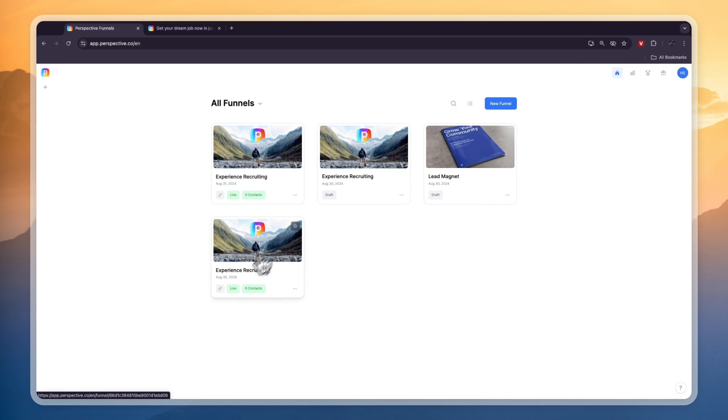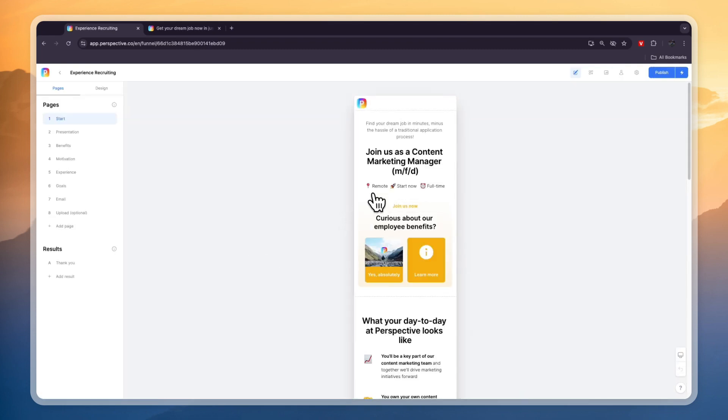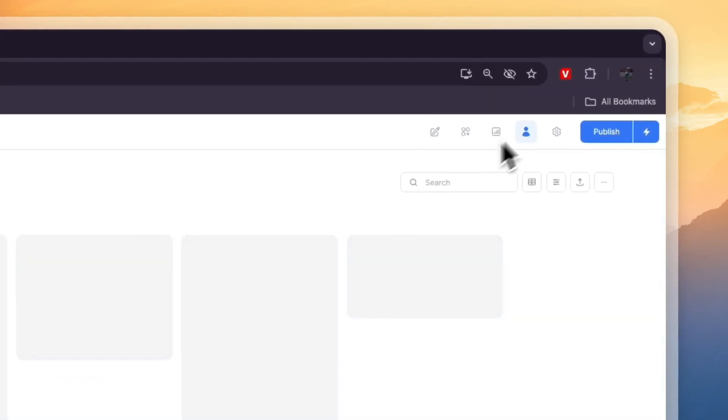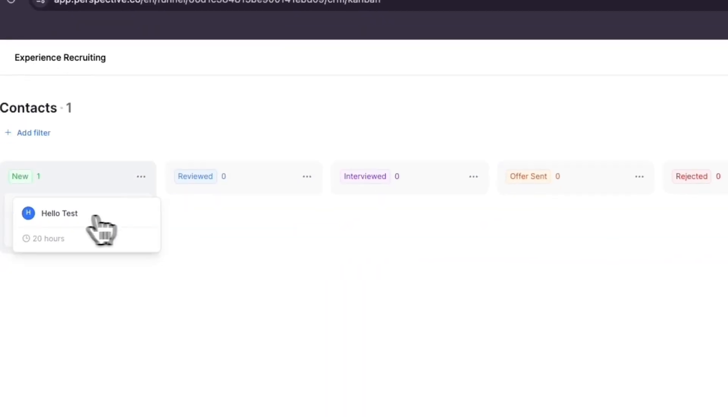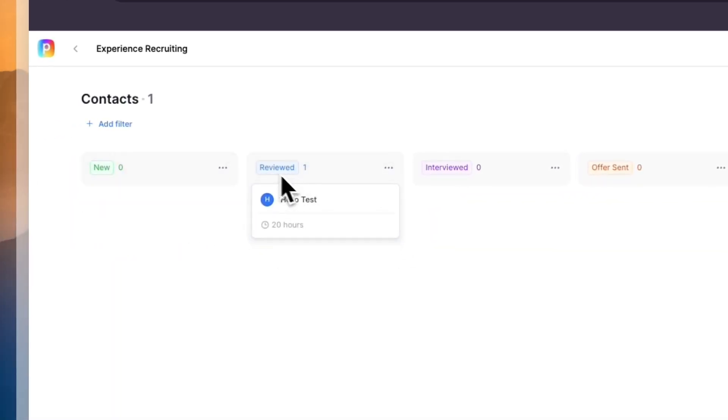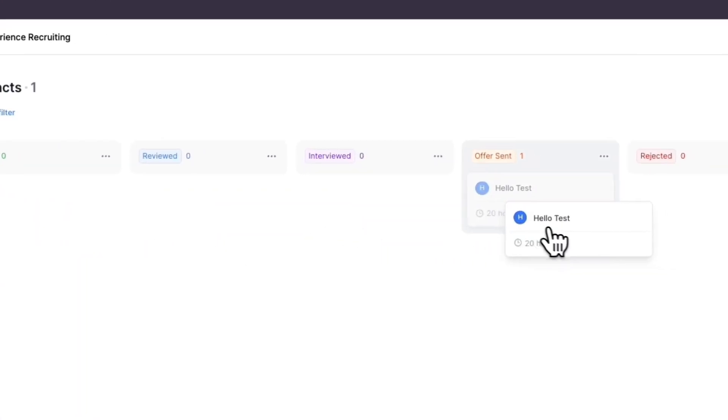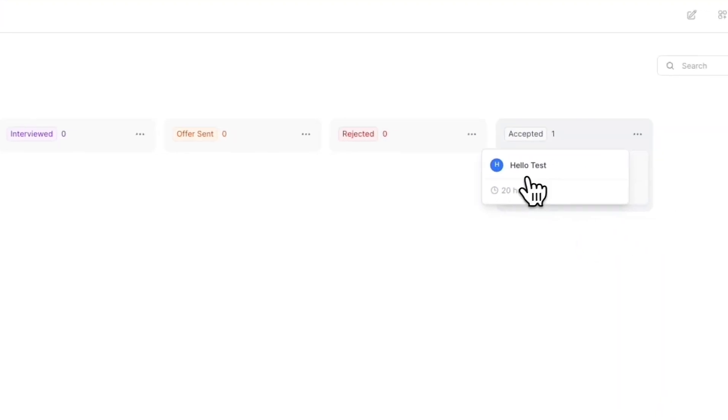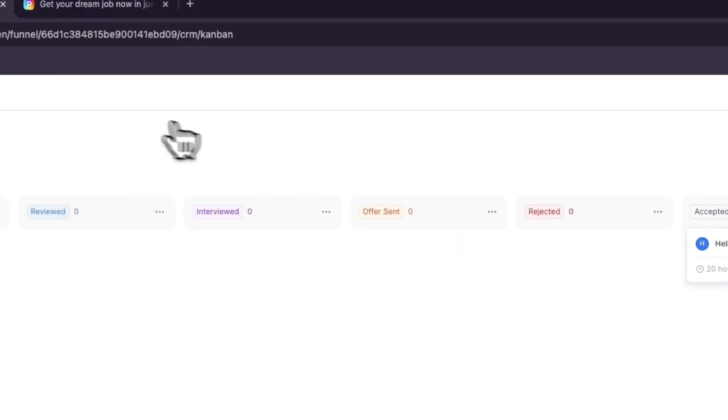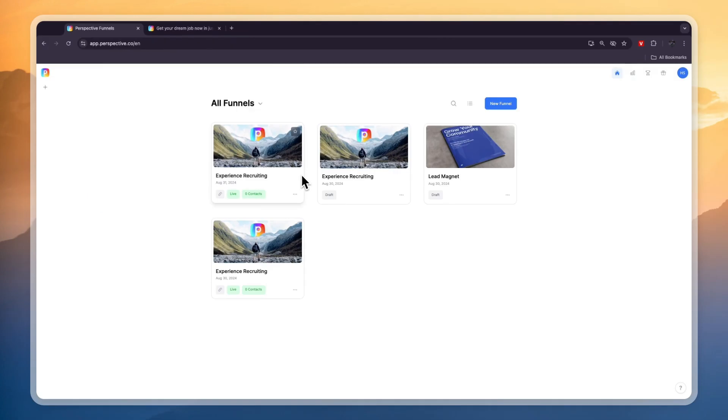If you want to access the CRM you need to click on the specific funnel that you want to access the CRM for. Then in the top right click right here and now here you will see we have this tested lead. They will show up in new, you can review them, you can interview them, you can send them an offer and they can either reject or accept. Then you will have found a person if you want to recruit.